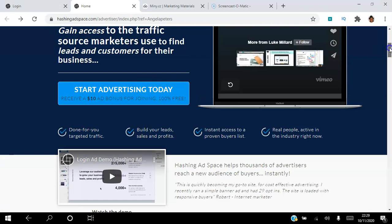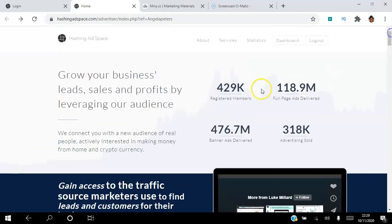Now you can see here there are over 429,000 registered members in this platform and what we're going to do is set up a login ad so that when these members log in to the platform on the particular day that we choose they will get to see the login ad that we've set up.